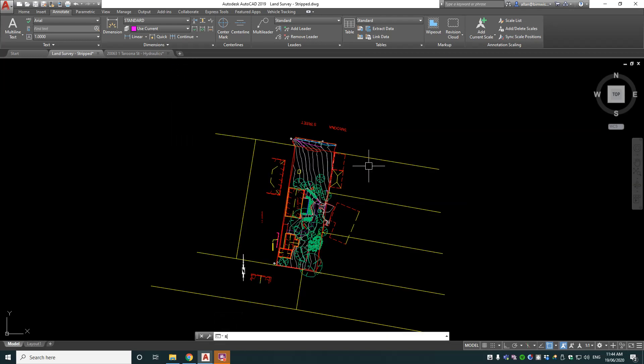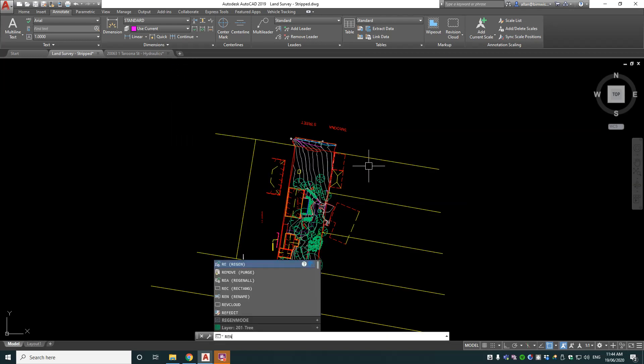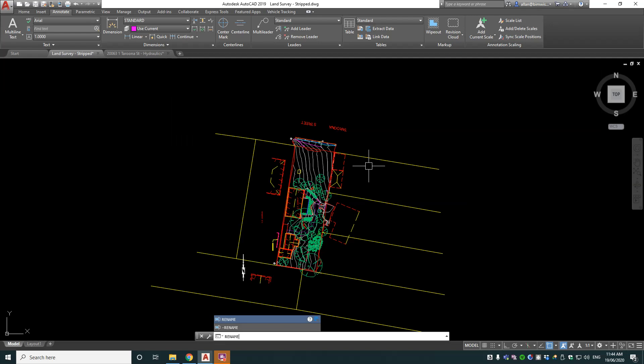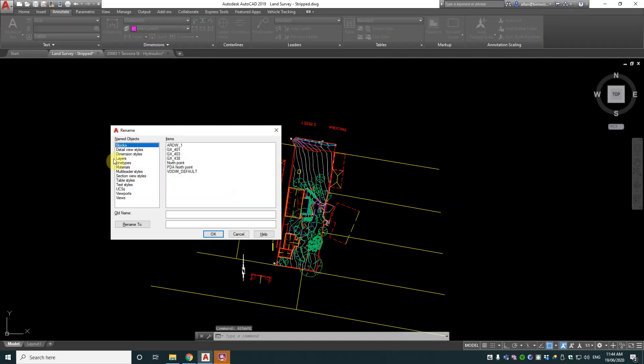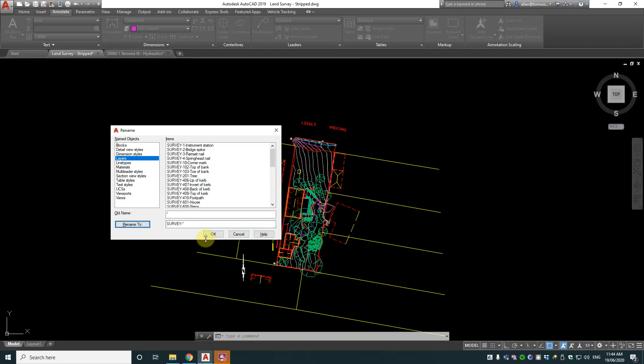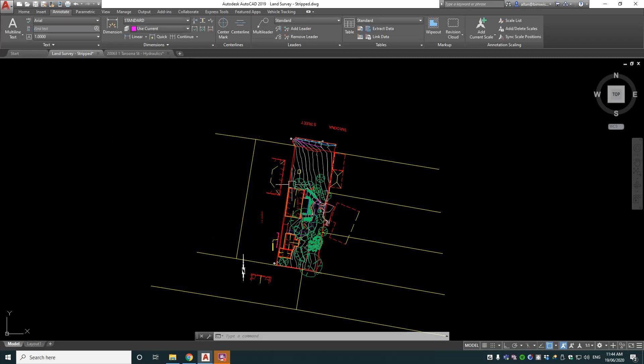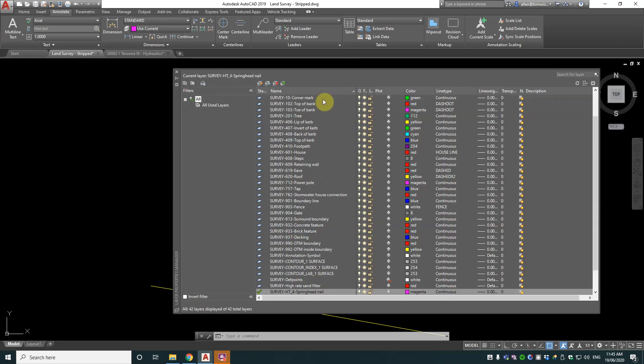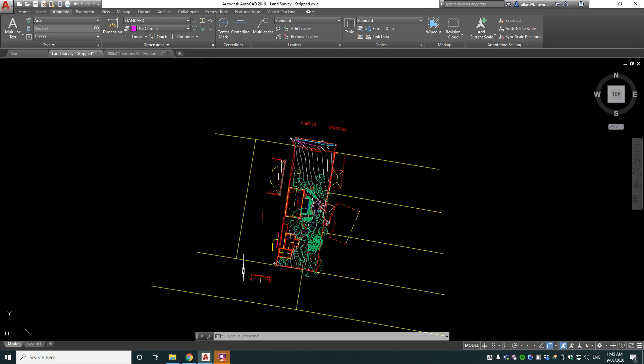So what I do, and this is a power tip, is rename command: R-E-N-A-M-E. I go to layers and I go star here, and then survey dash star here, rename to. Okay, now what that's done is renamed all of the layers to have survey in them.